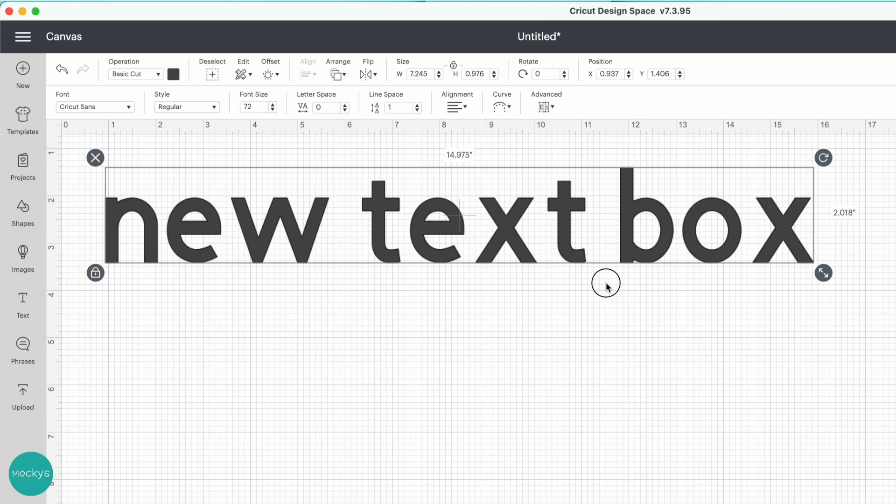Hey Makers, this is Yana with Mockies. Today I'm going to show you the newest update in Cricut Design Space version 7.3. They have updated how the text tool is functioning.